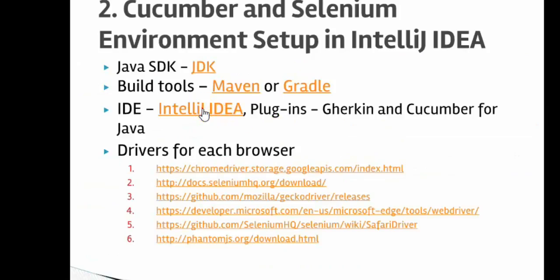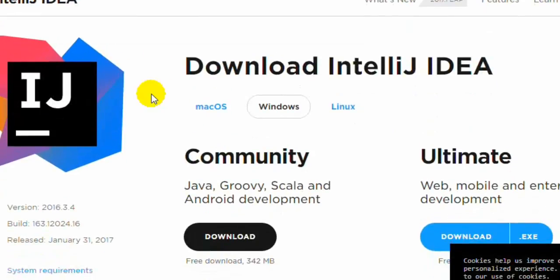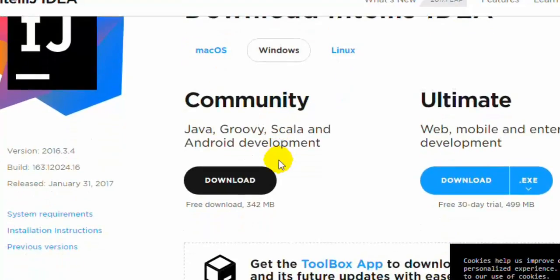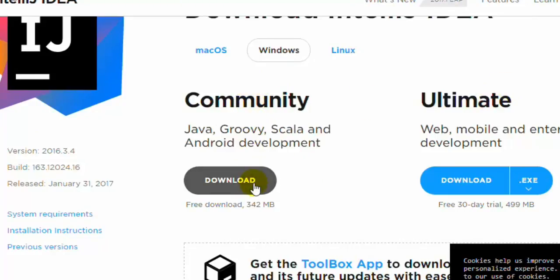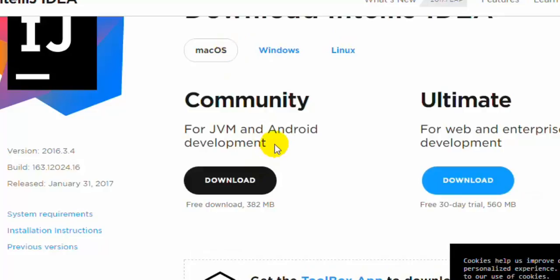You will also need IntelliJ IDEA, which is the most popular IDE for developing Java applications. Download the appropriate version for your system — right now it is showing the Windows edition. There are two editions: Community and Ultimate. The Community edition is free, so you can download that one. For commercial purposes you will need the Ultimate edition. If you are on macOS or Linux, click the appropriate button to download the right version.